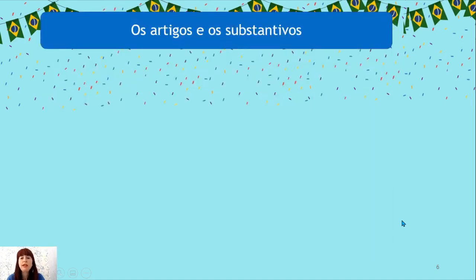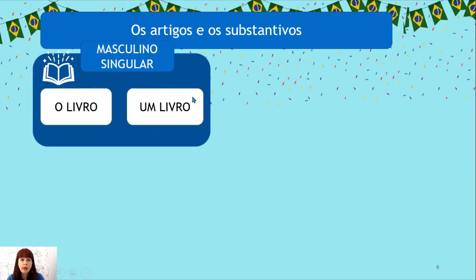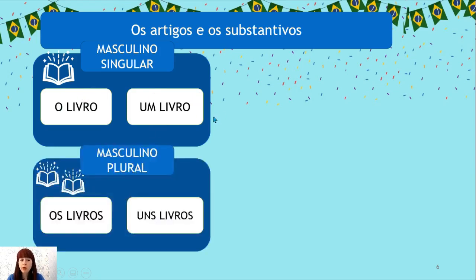Let's take a closer look at the articles and nouns: Os artigos e os substantivos. Masculino singular: O livro — very specific, like 'the book'; Um livro — general, like 'a book'. Masculino plural: Os livros — specific; Uns livros — general.